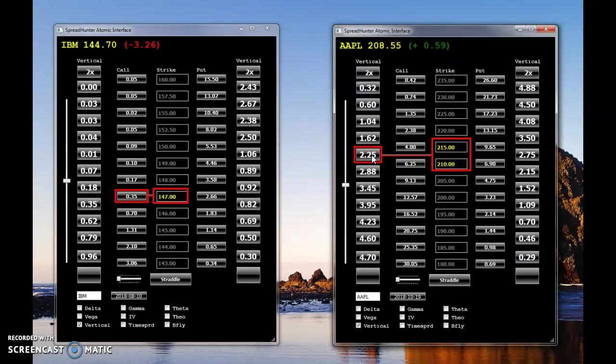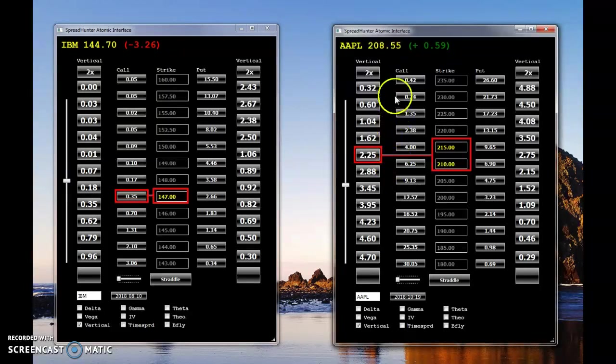So that's what I got for you today. And, you know, I invite people to get in touch with Market Gauge and Spread Hunter and let us show you how to profit. Thank you very much. Bye.